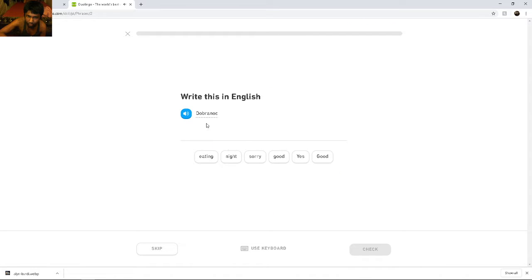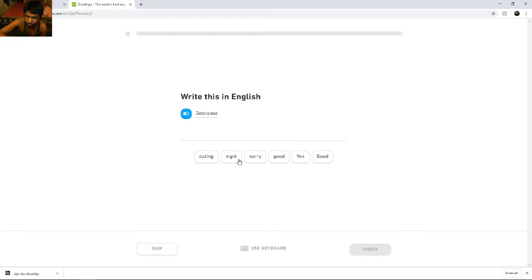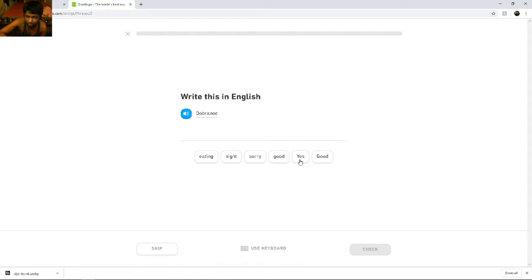Dobránoc. Dobránoc. Dobránoc means... No no no no. 15th night. Sorry. Dobránoc. No. Good. Yes, good.